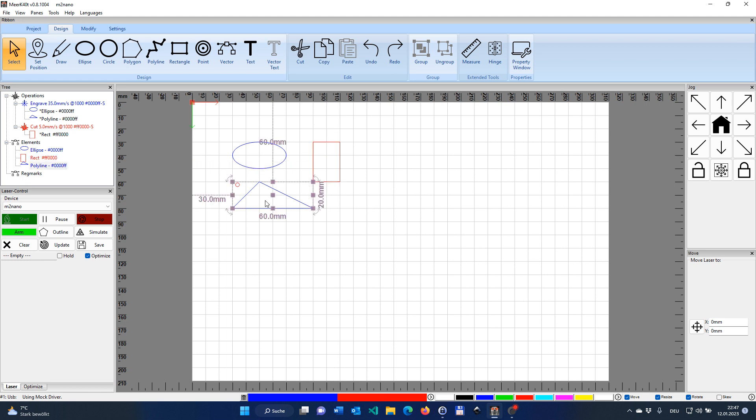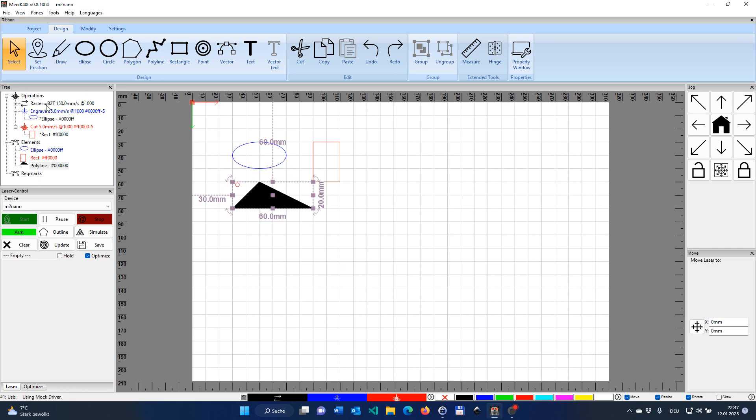And just for the sake of the argument, let's use one thing. We change that to black and set the fill as well to black. And now you have that third type of operation appearing here on the screen, the raster, just as I explained before.